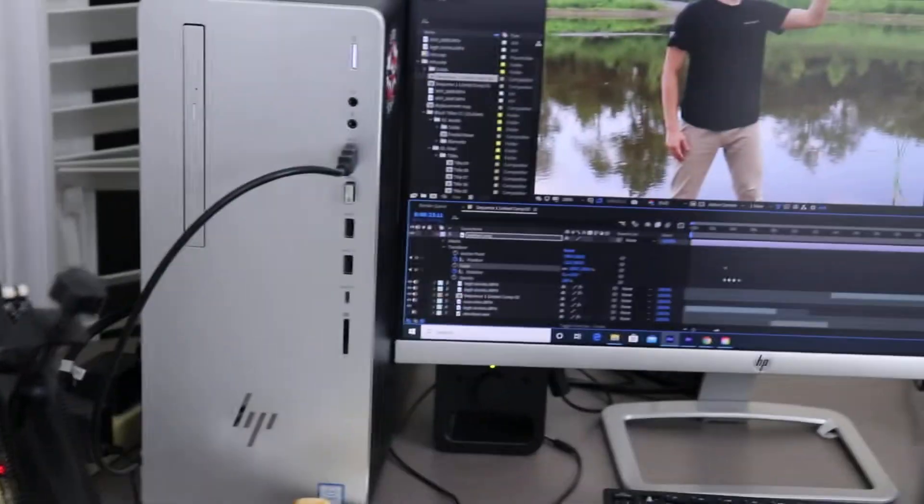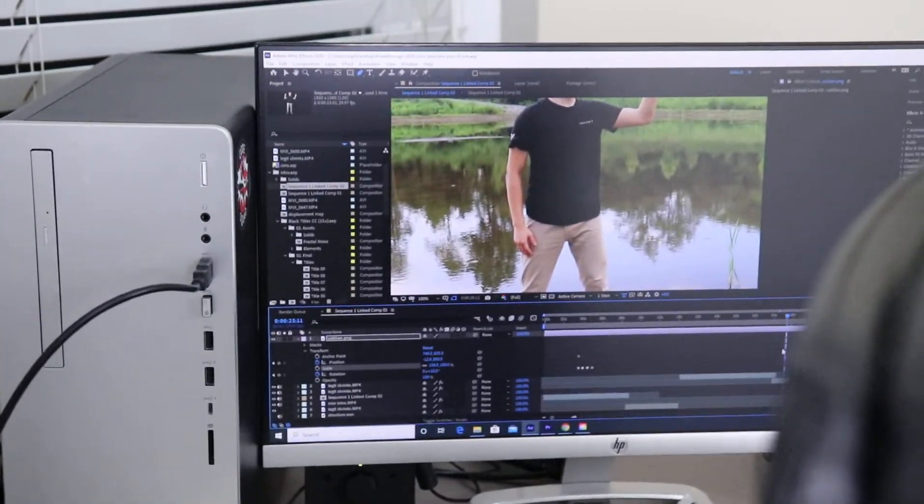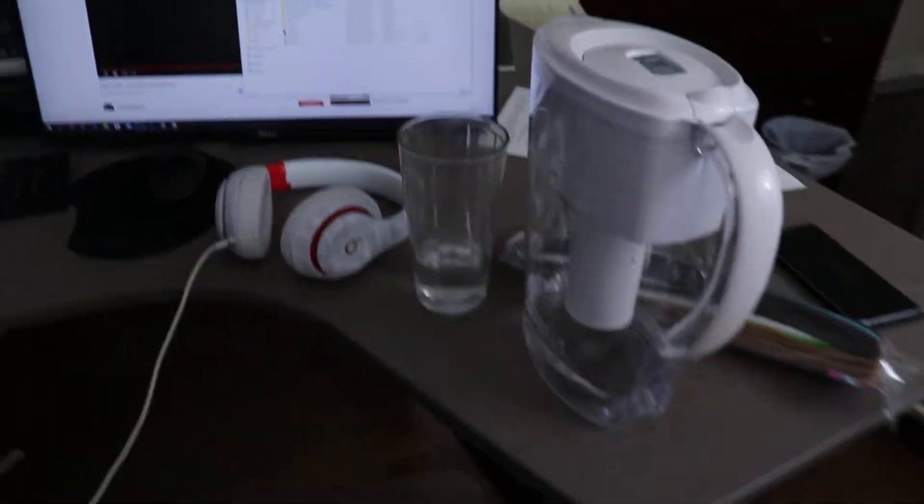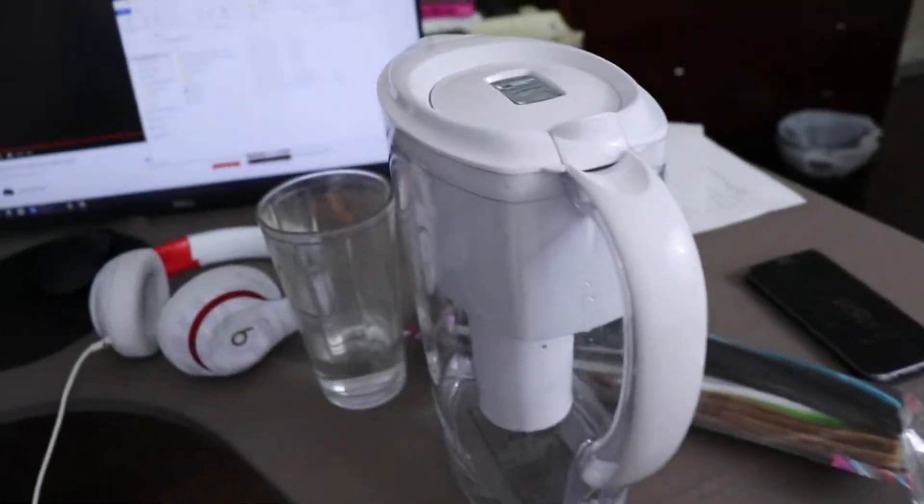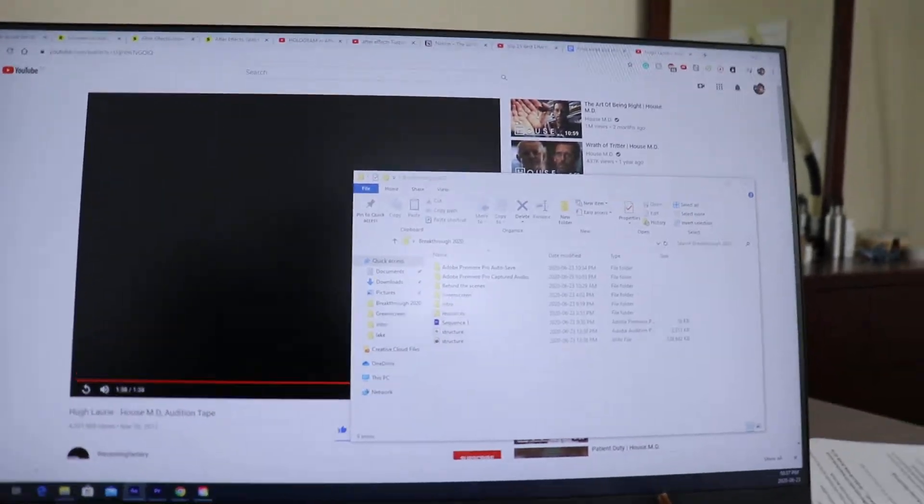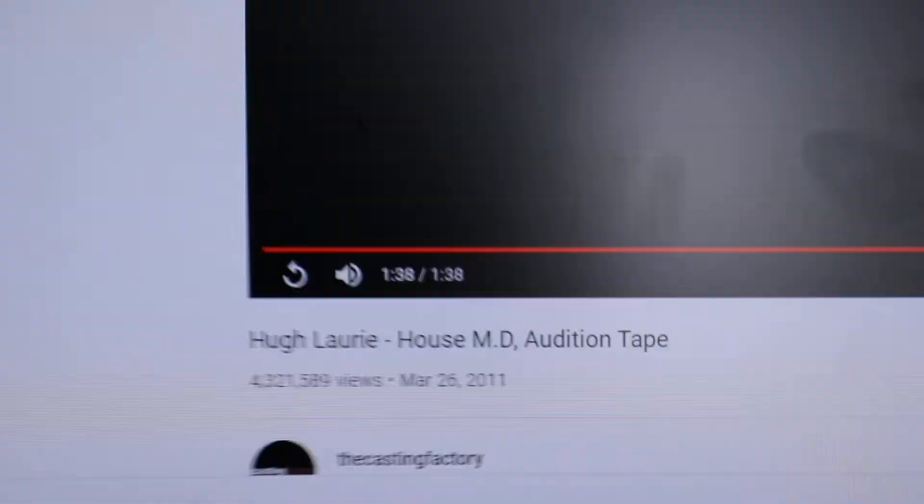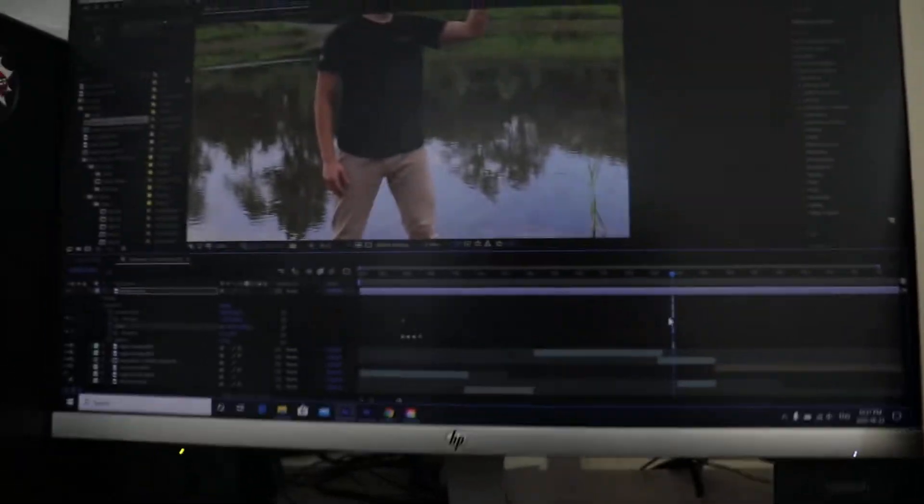Those are some pairs and this is me editing. You can see I have a dual monitor setup. Water's near me so that I can easily drink some stuff right now. I'm being very productive.